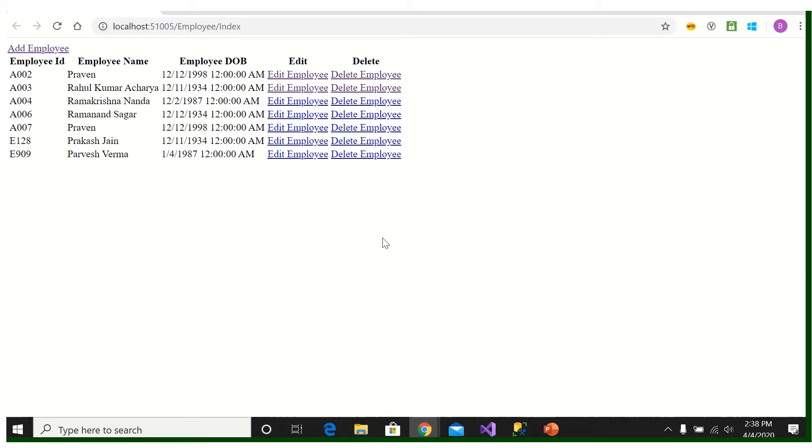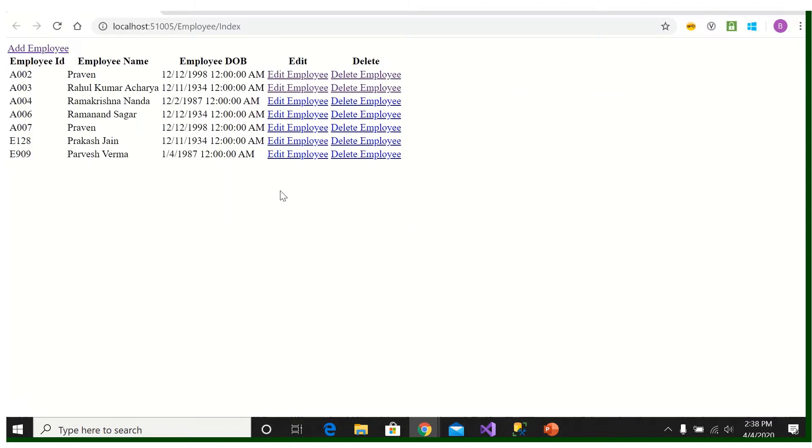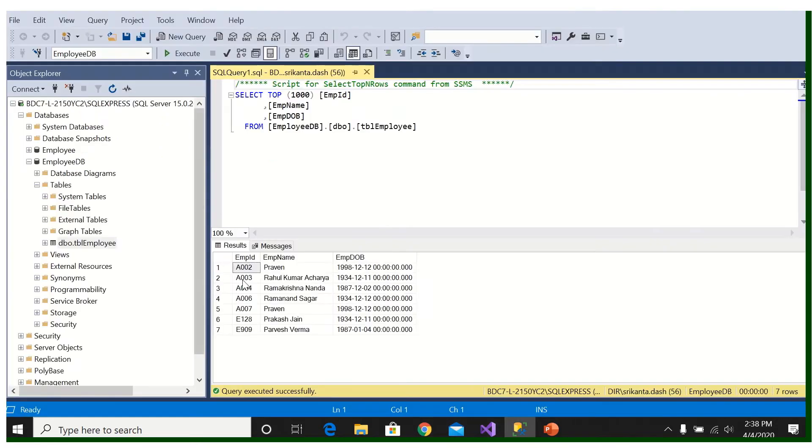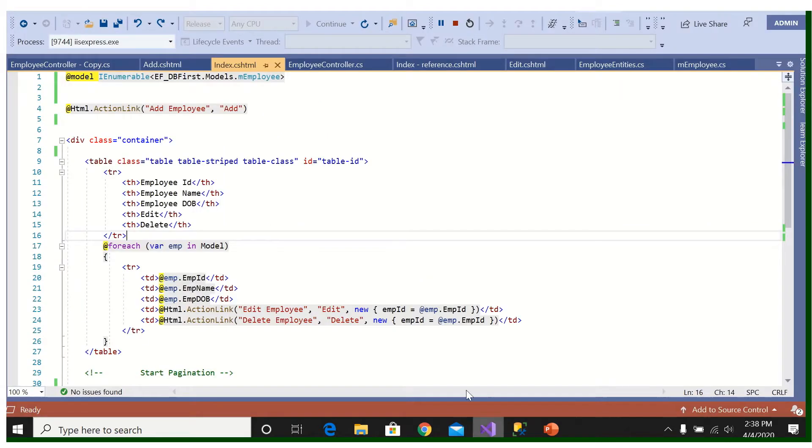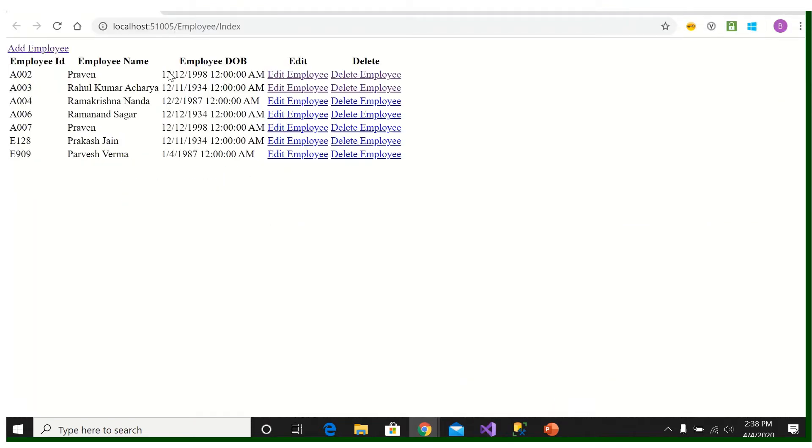Okay, now we have the grid or the records in the SQL Server and we are showing it in the web page, in the index page. So there are seven records and we are also showing seven records here.